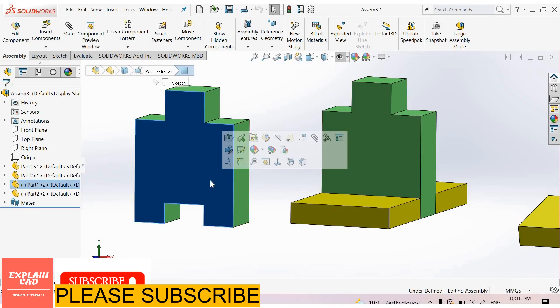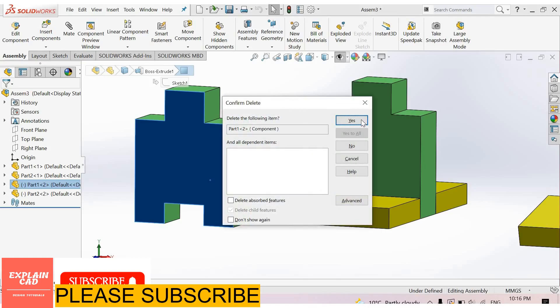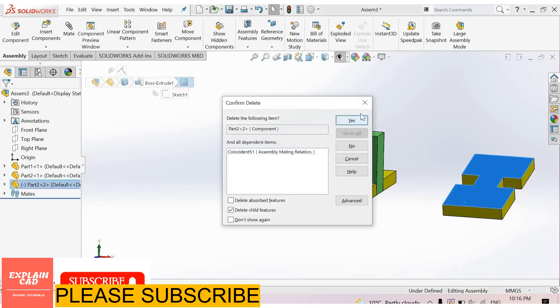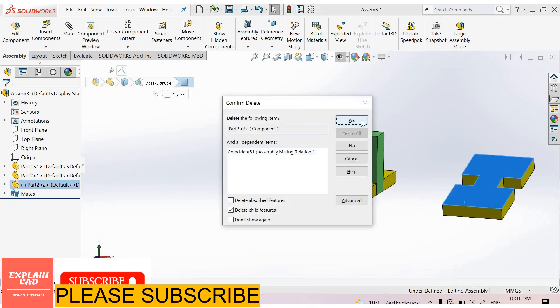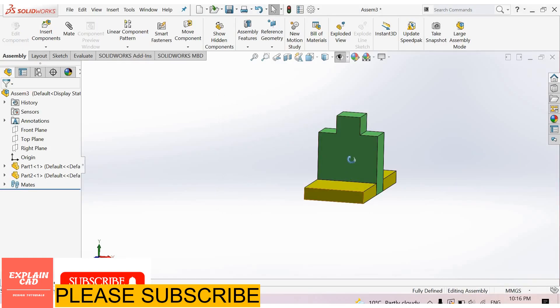Now select this part and delete. You can delete it from here. Press the delete button. Yes, okay.